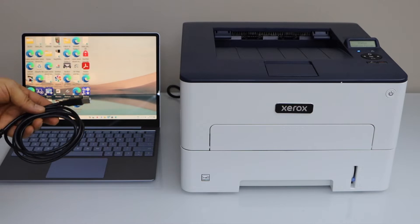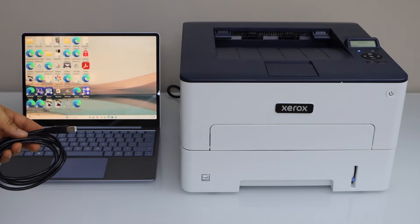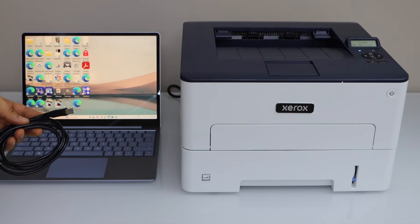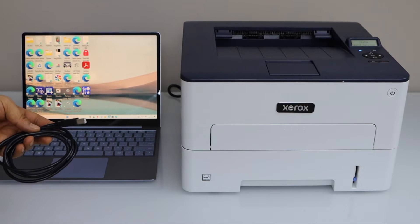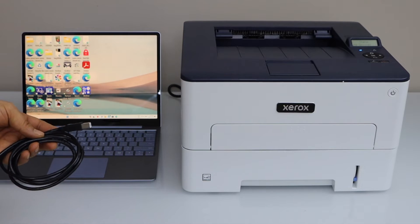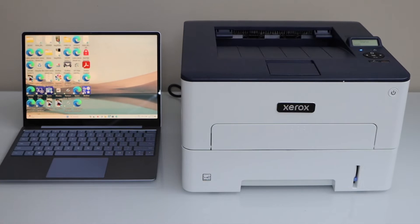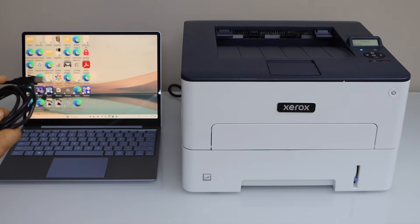This is a wireless printer if you want to do the wireless printing you can do that. For that you can watch my video how to do the wifi setup with the Windows laptop.